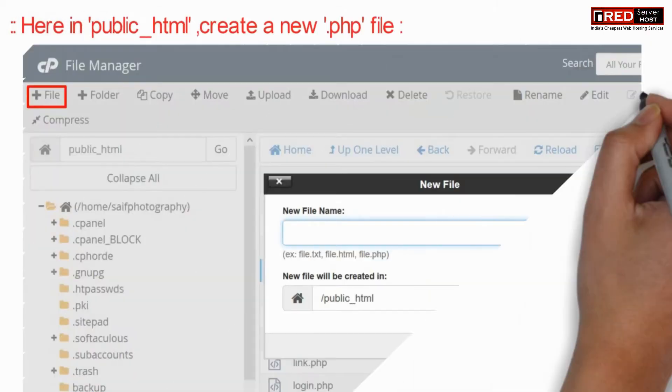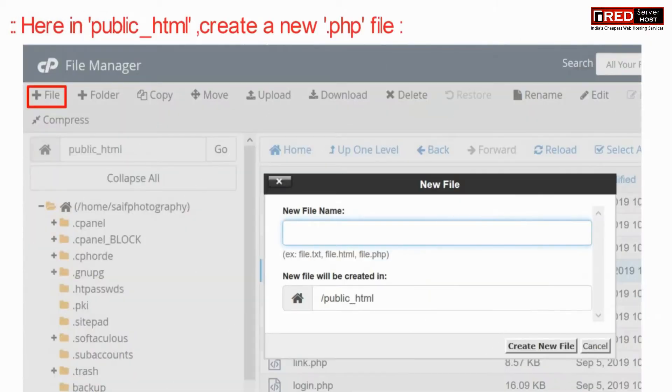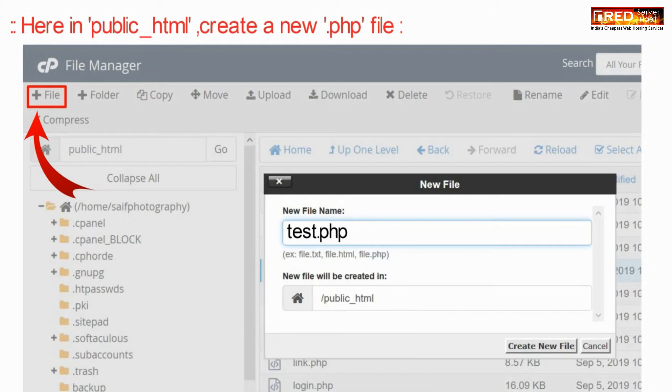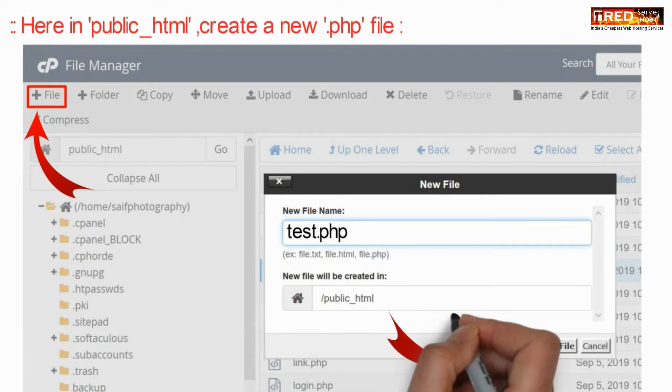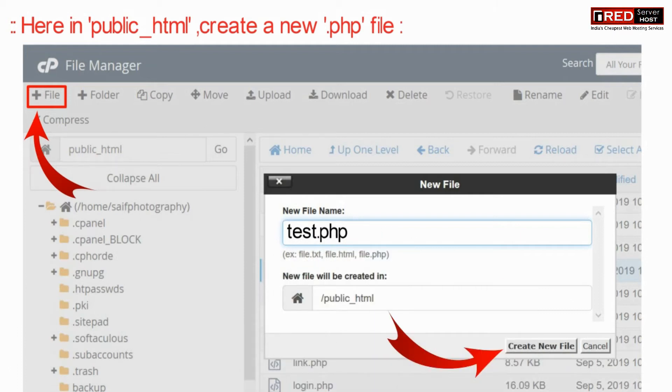Now here inside public_html, create a new PHP file named test.php.